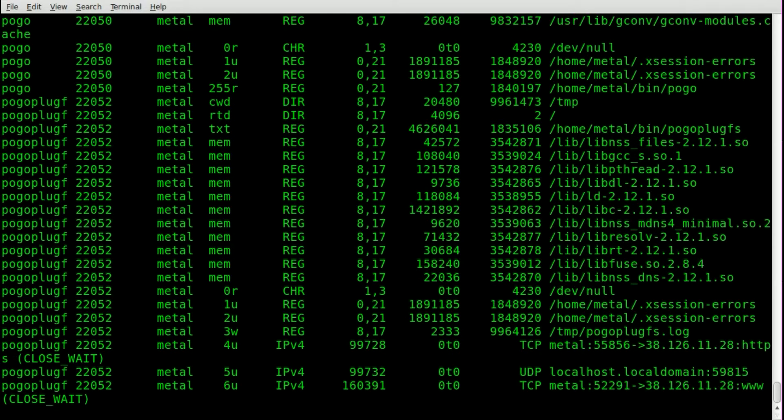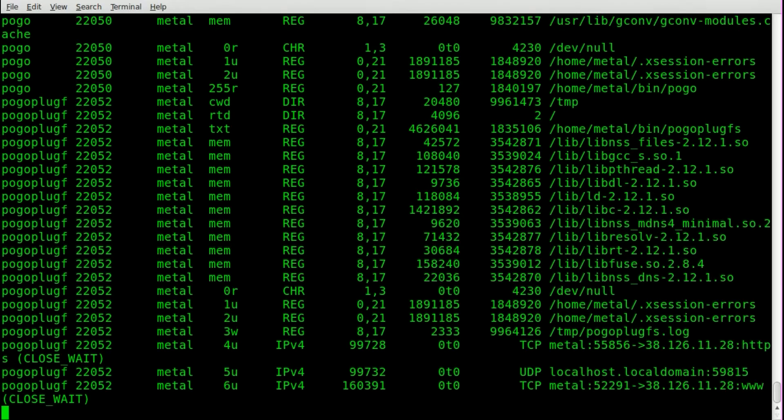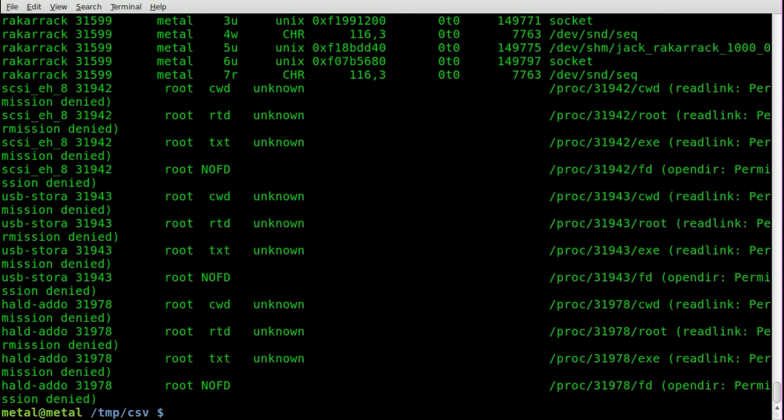it's going to list every program that's accessing a file on your system. Now, of course, in a Unix based operating system, devices are considered files, so a lot of stuff will be listed.